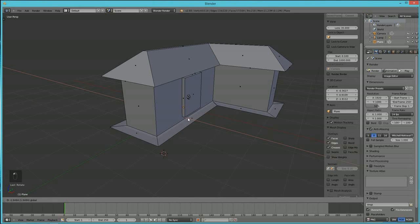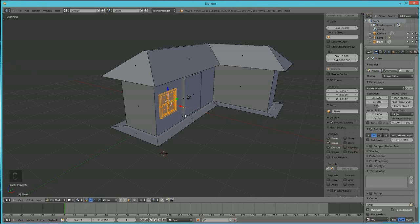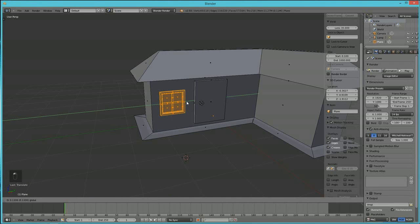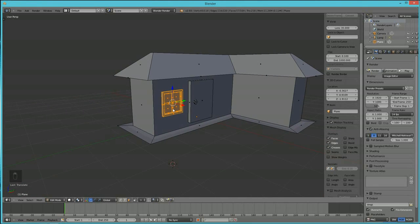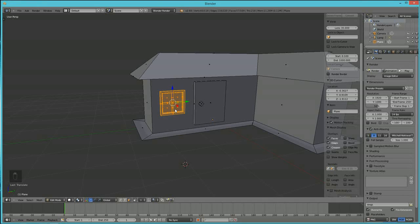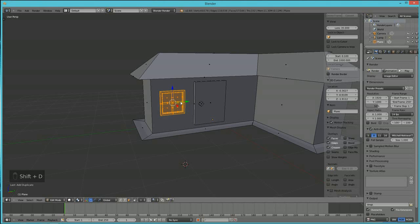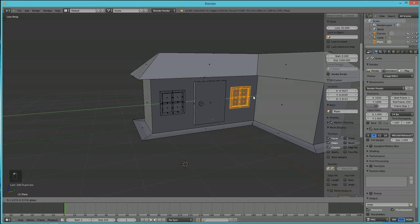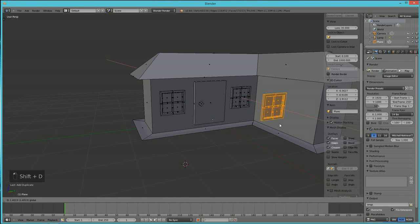Use the manipulator to move the window into place on the wall. Once you have a complex piece like this window, one of the great things about 3D modeling is duplication. Hit Shift+D to duplicate the window, then R, Z, 90 to rotate it — and you can very quickly place additional windows around the house.